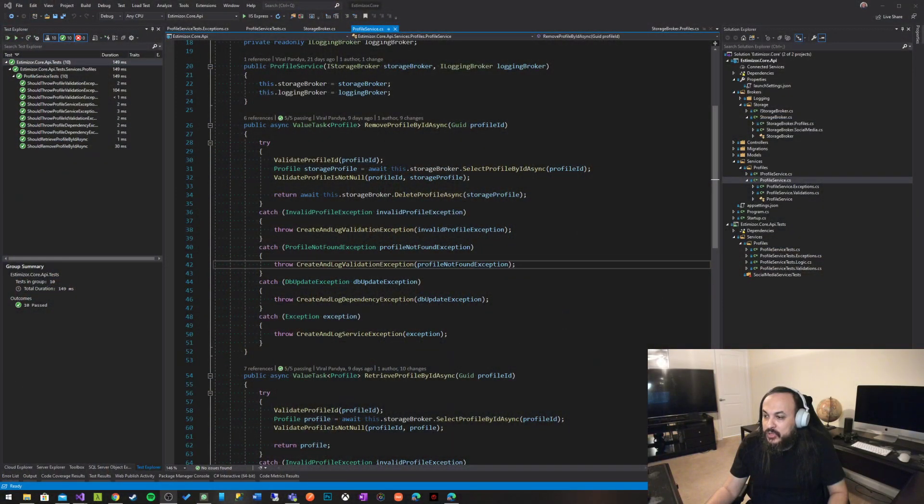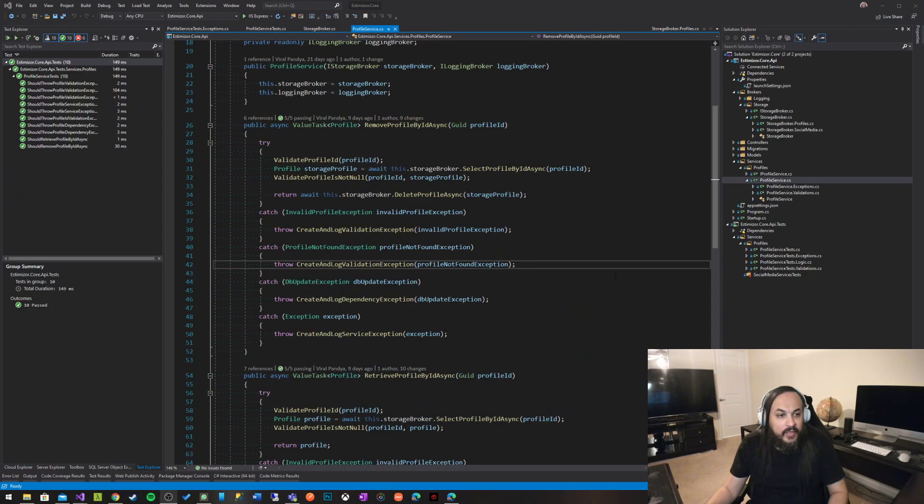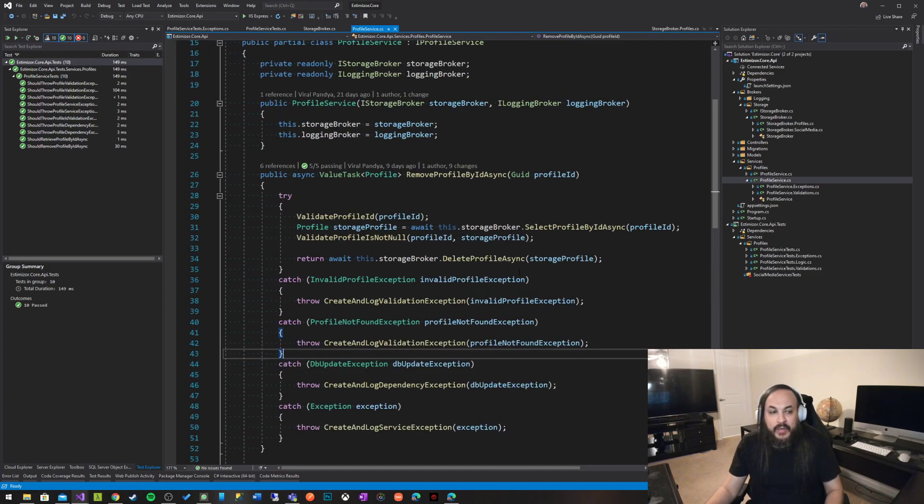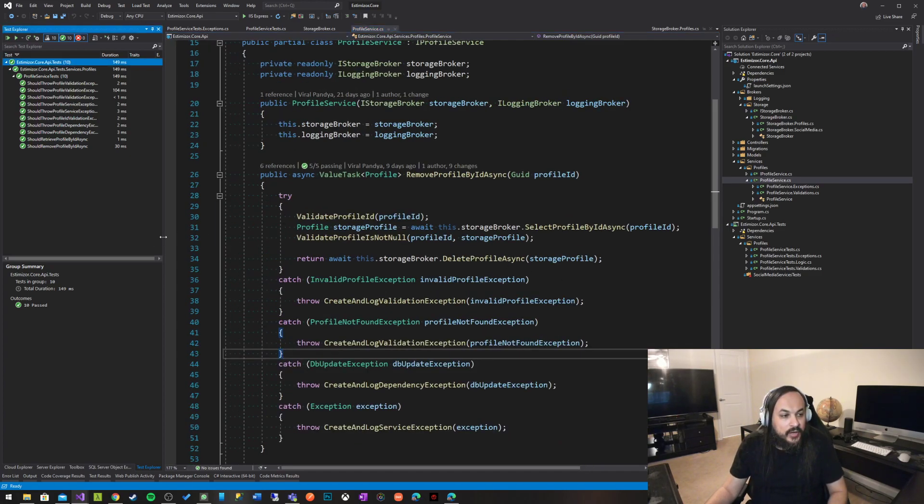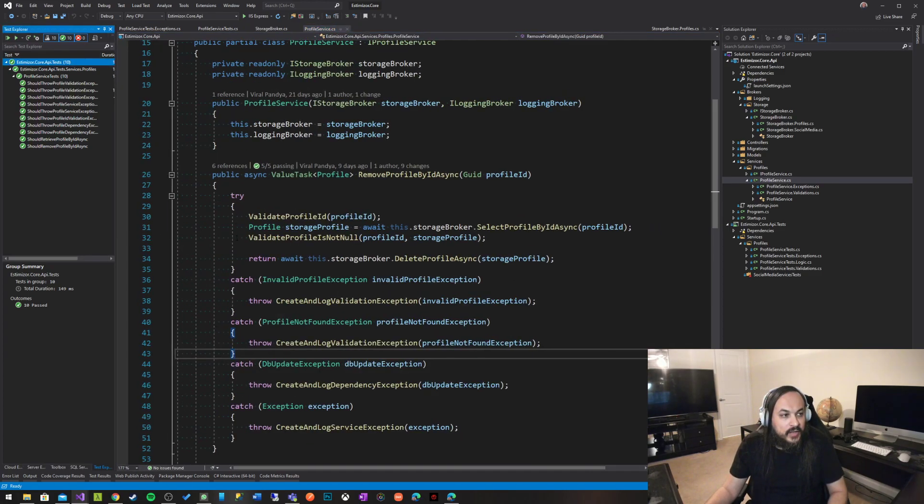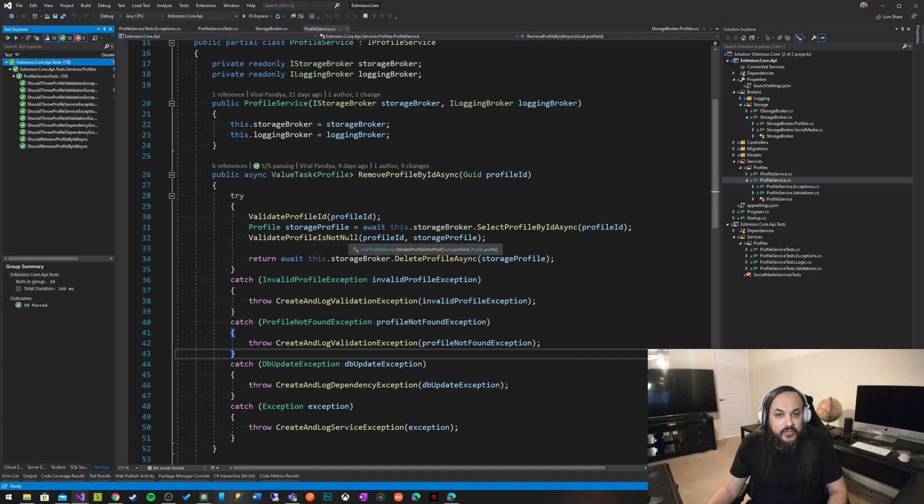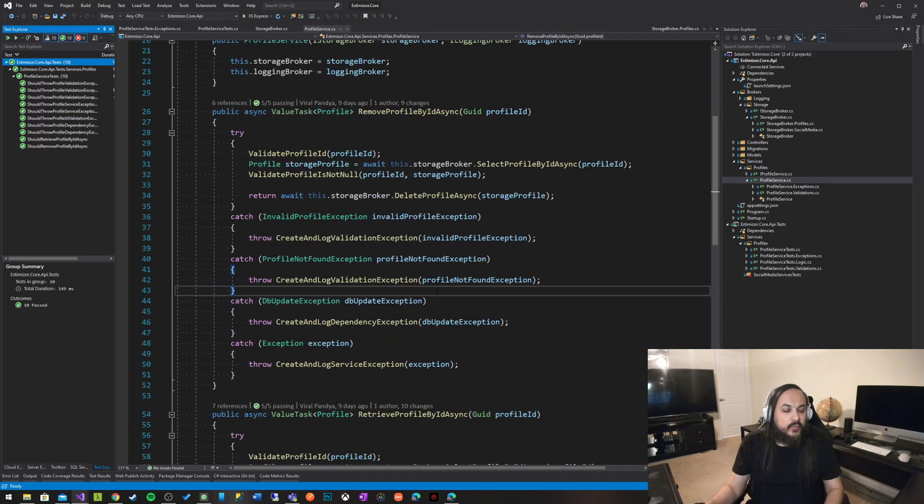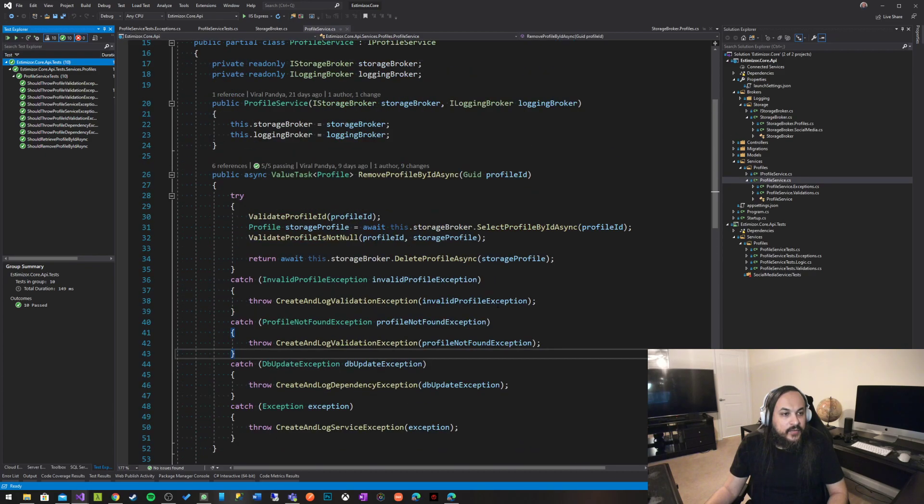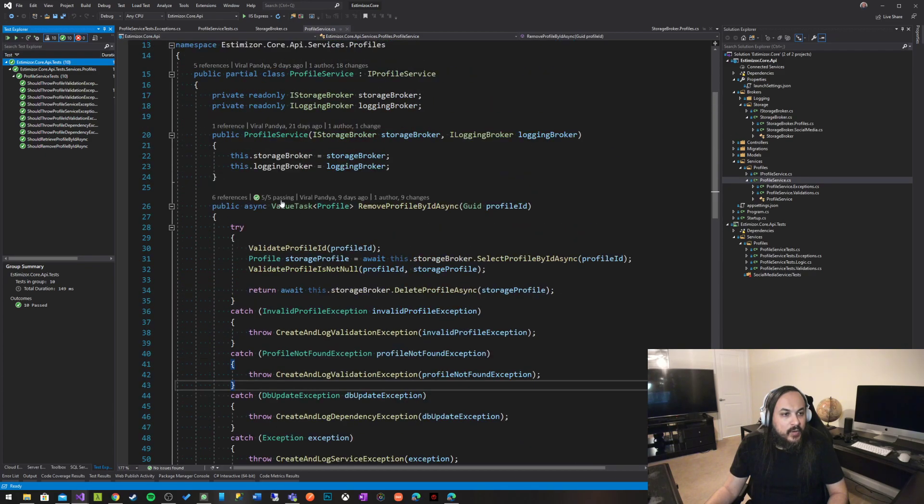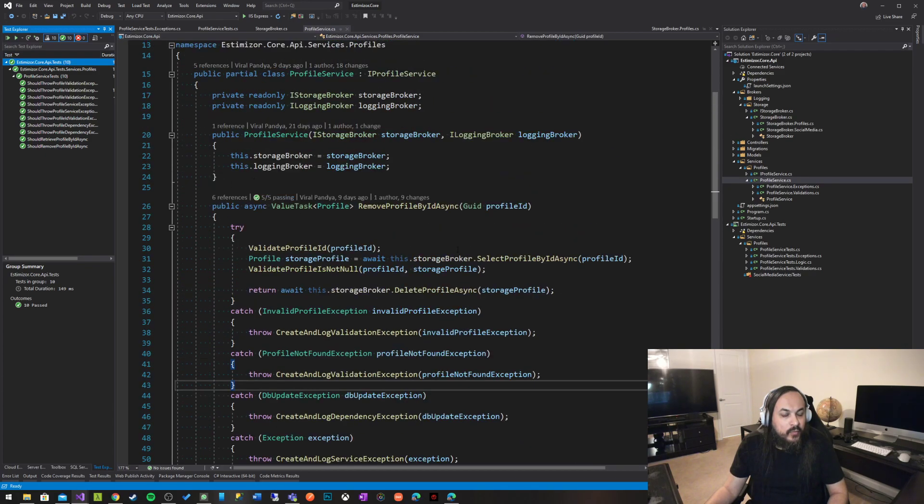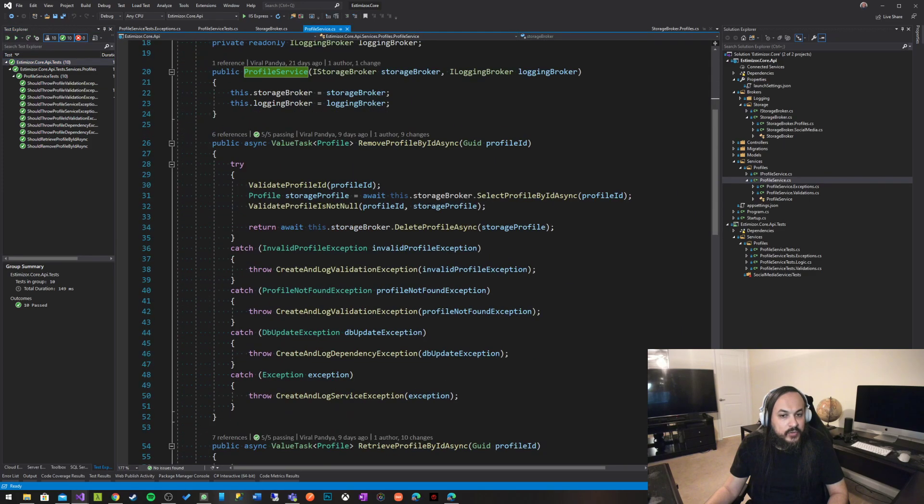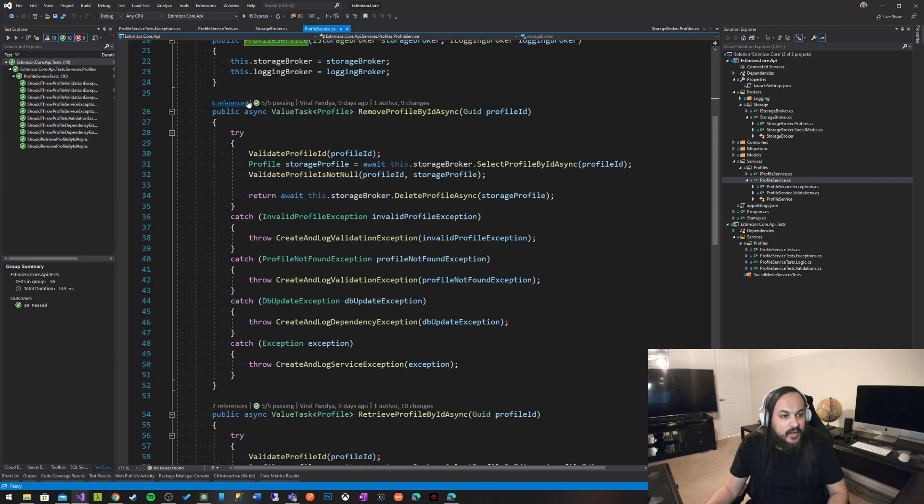I'm going to show you here a pattern that I have just recently developed that might help you with this problem. This is an existing project me and my friends are working on. It's called the Estimizer project. It's working with profiles and such. And what this function basically is, this is a profile service, which is a service class, and it does all business logic.